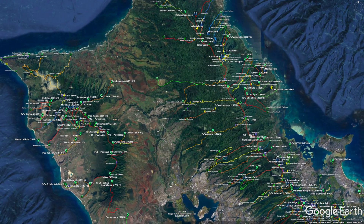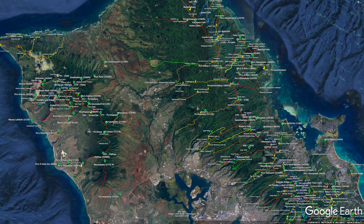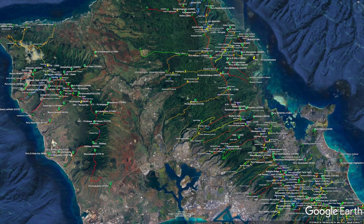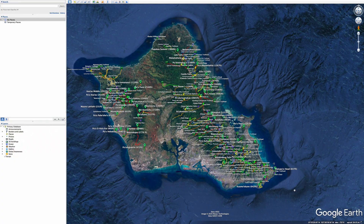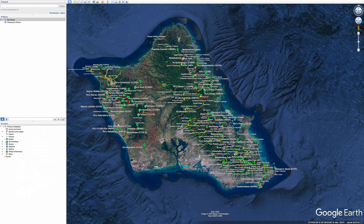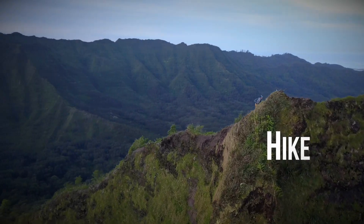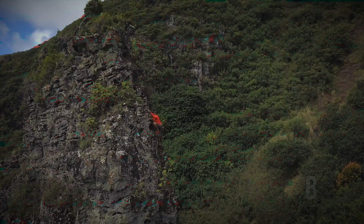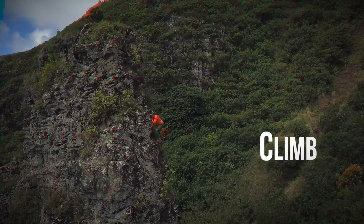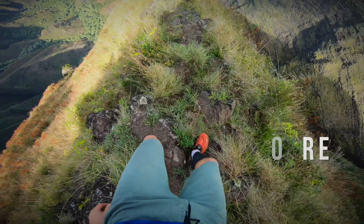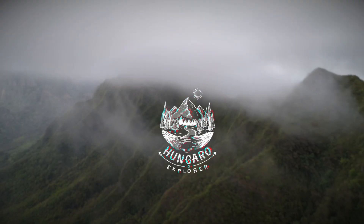In Google Earth you can make a beautiful collection of your trail runs, of your hikes. Aloha guys, this is Nandor from Hangaroo Explorer and welcome back to the channel.